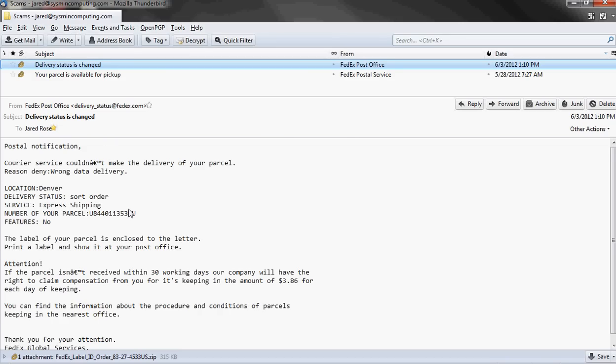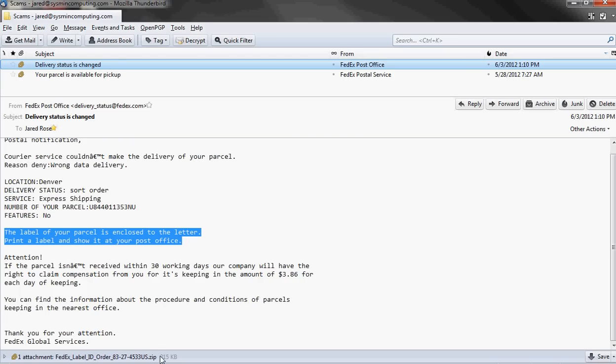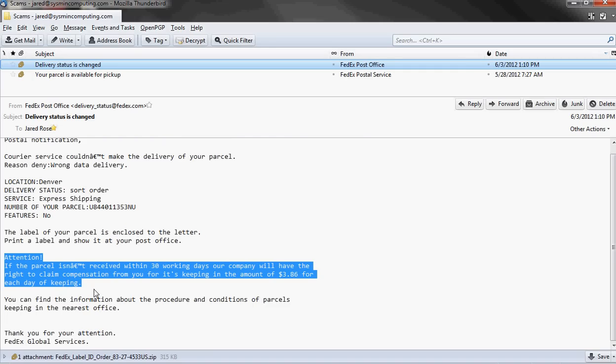Let's take a look at some of the techniques they use to try to get you to click on this attachment because their goal is to get you to click without thinking. They try to use techniques to get you to further act on that impulse. We have here saying you have to print off the attachment. It's supposedly a label so that you can get your package. And then they provide some urgency. They say attention. If you haven't picked up this package within 30 working days, our company will have the right to claim compensation from you. And they try to do this to give you some urgency. FedEx or the post office or any of these types of companies are never going to charge you for packages that they're having to hold. If anything, they're just going to throw it out if you haven't picked it up.